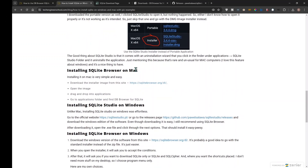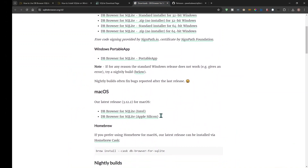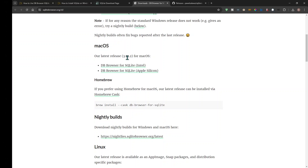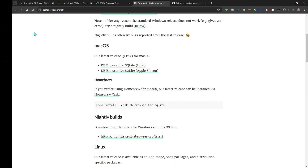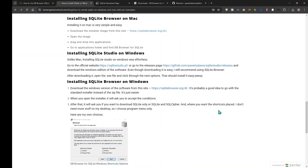Installing DB Browser for SQLite on Mac is very simple — I didn't run into any errors. Go to the website, scroll down to the Mac section, and install depending on your chip version. To find your chip version, click the Apple icon in the upper-left corner and click About This Mac. If it says Intel, it's Intel; otherwise it's most likely Apple Silicon.